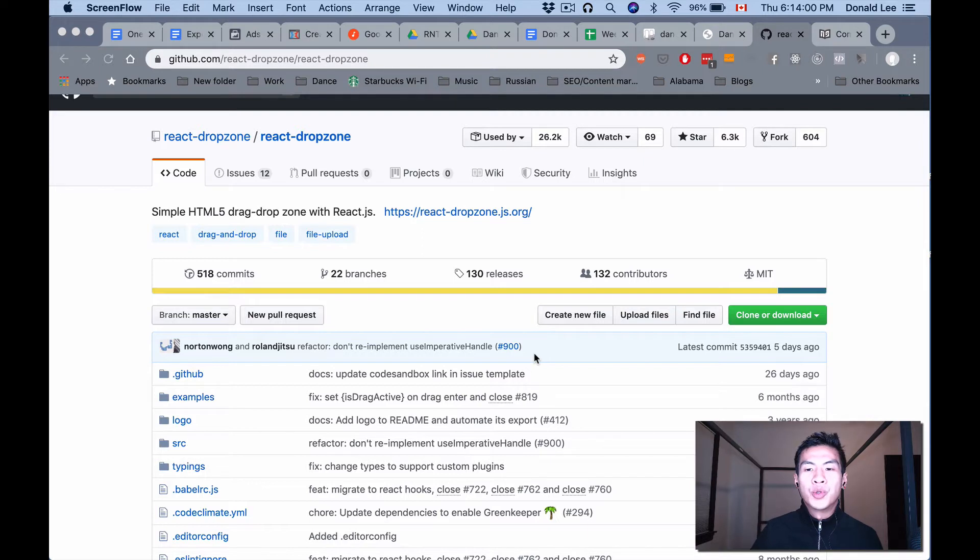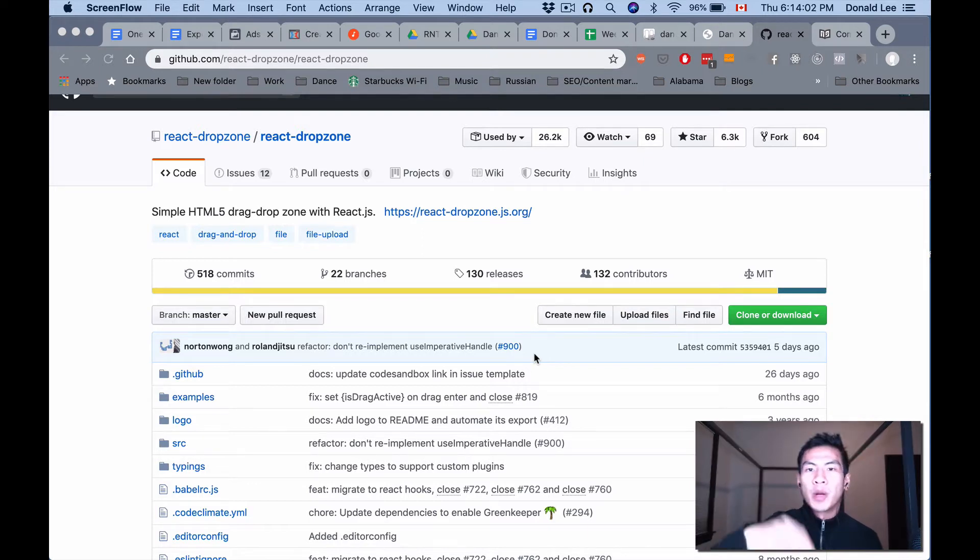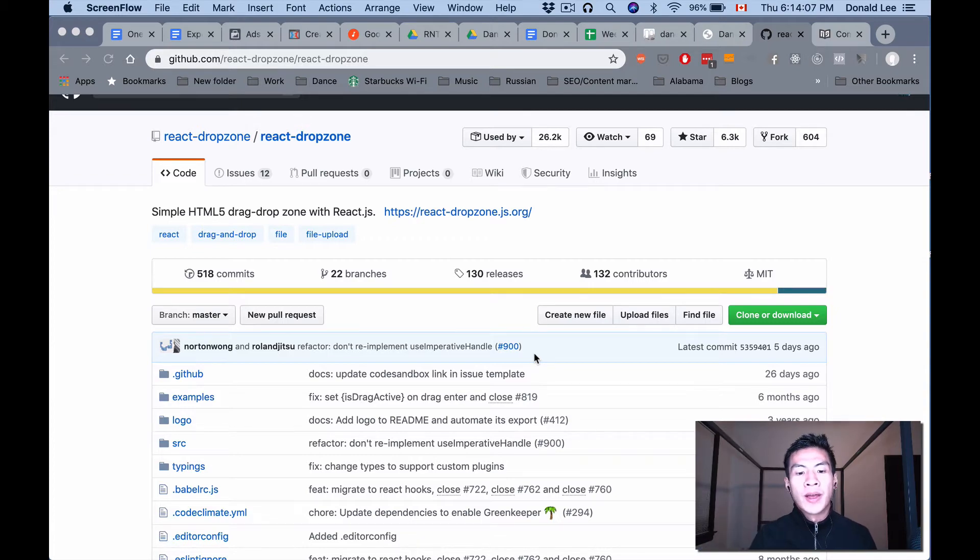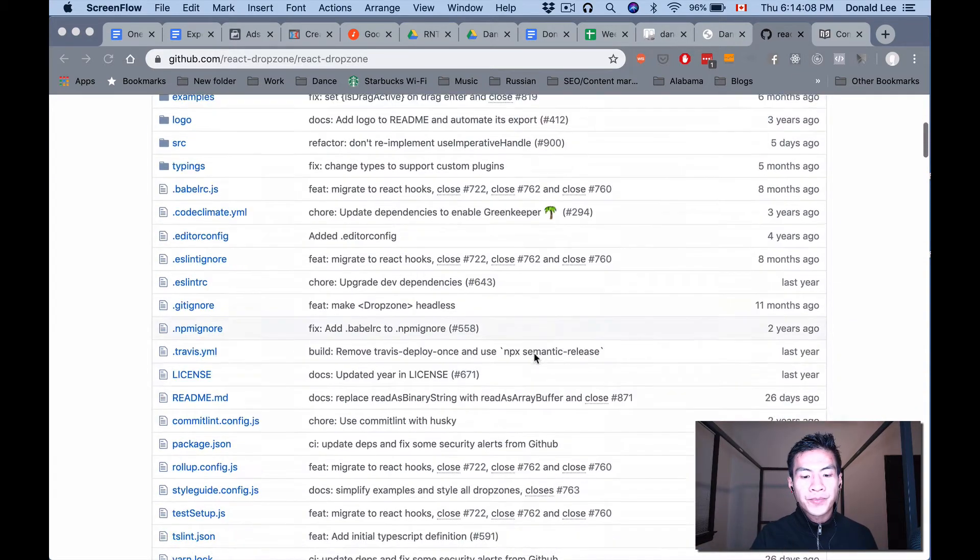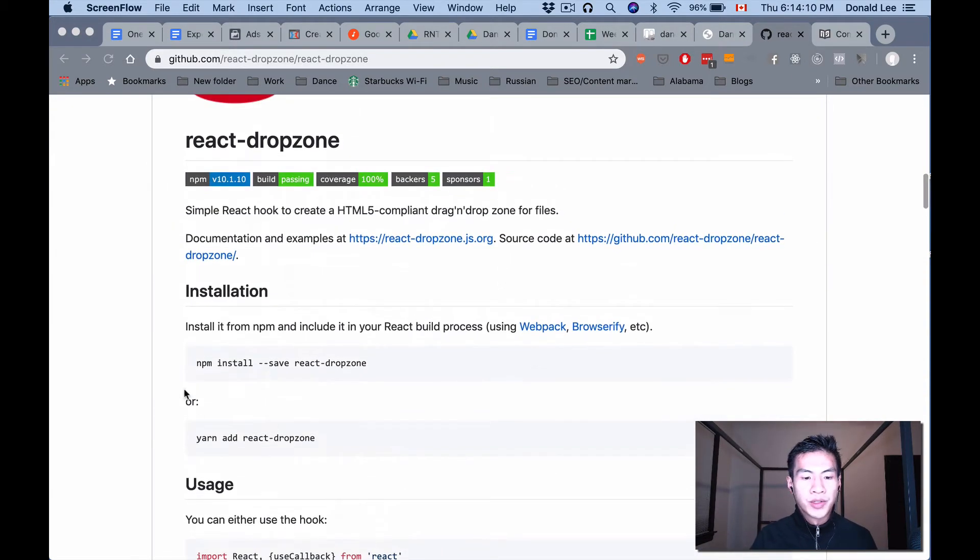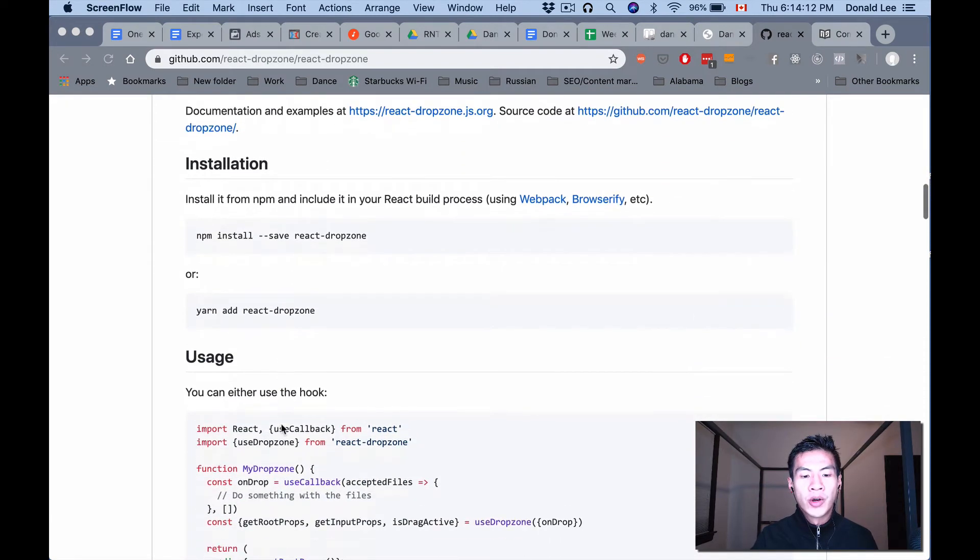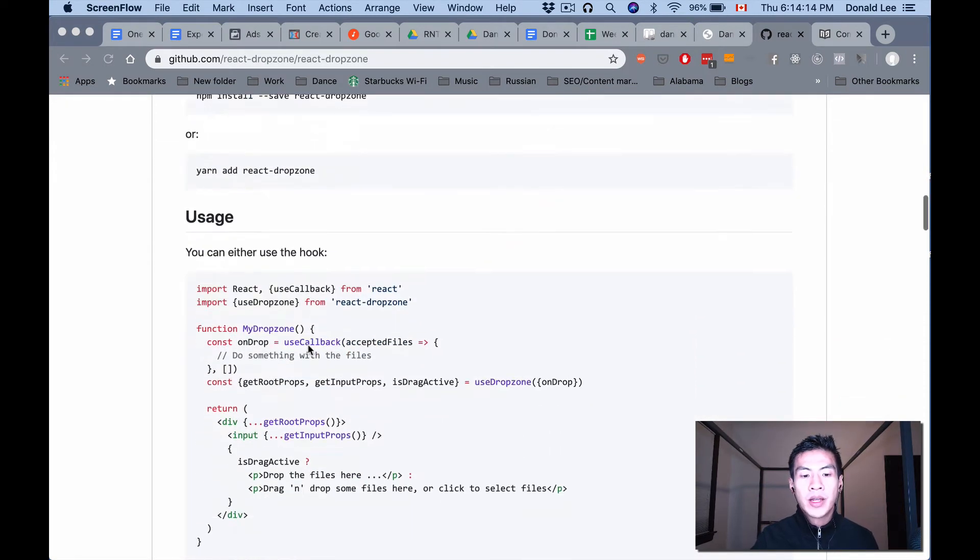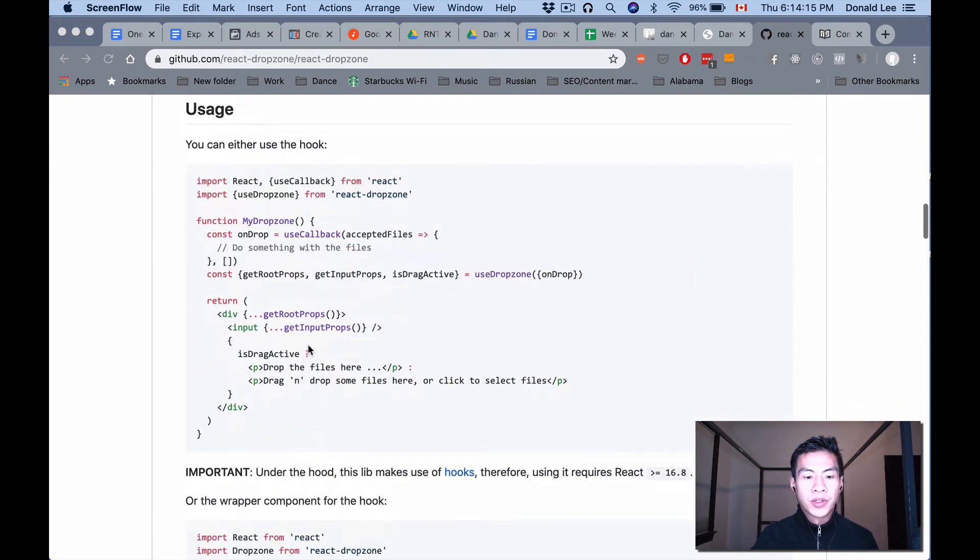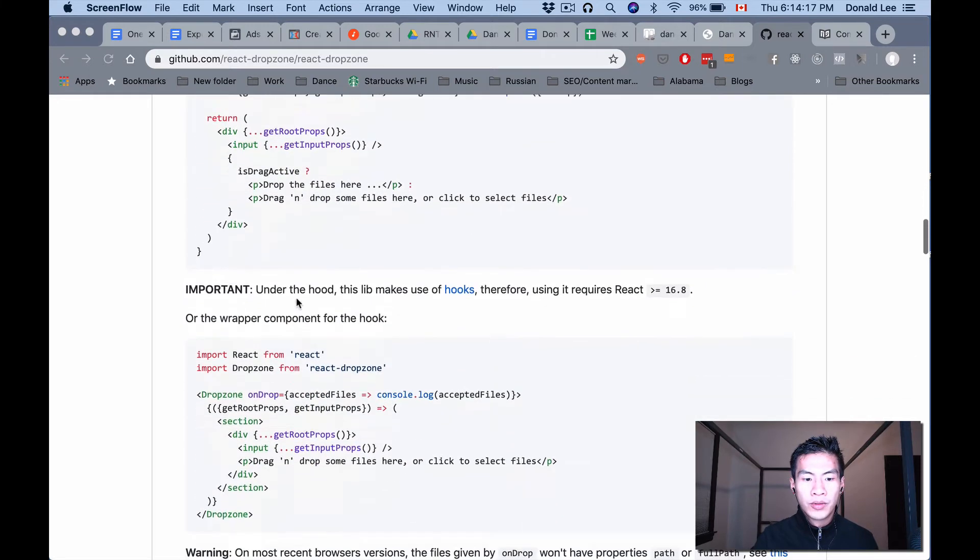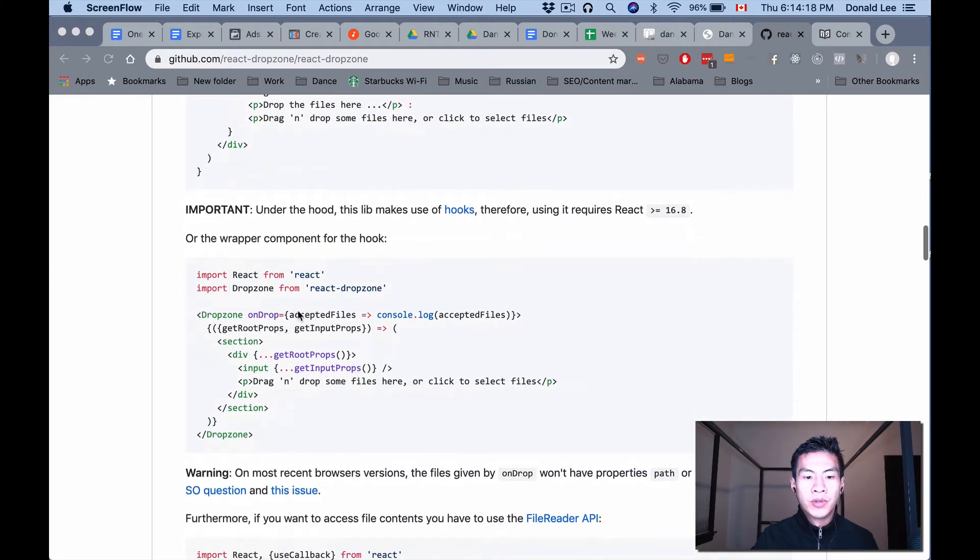you to take your files and drop them onto your web page or select multiple files. React Dropzone makes it easy to do that. All you have to do is npm install or yarn add react-dropzone and you're good to go. You could use a hook or a wrapper component for it.